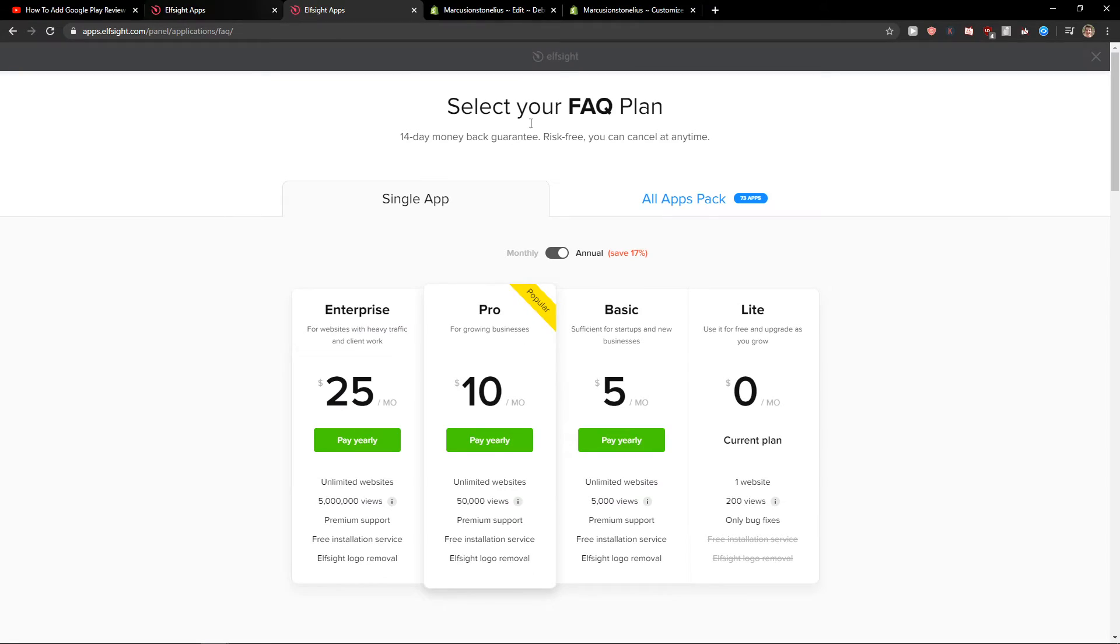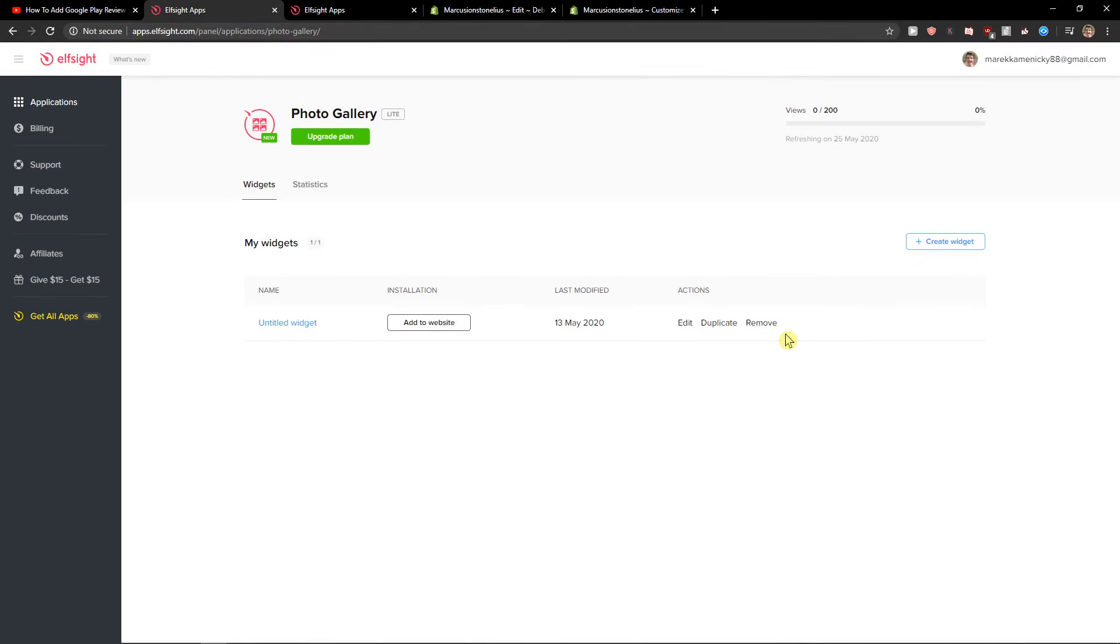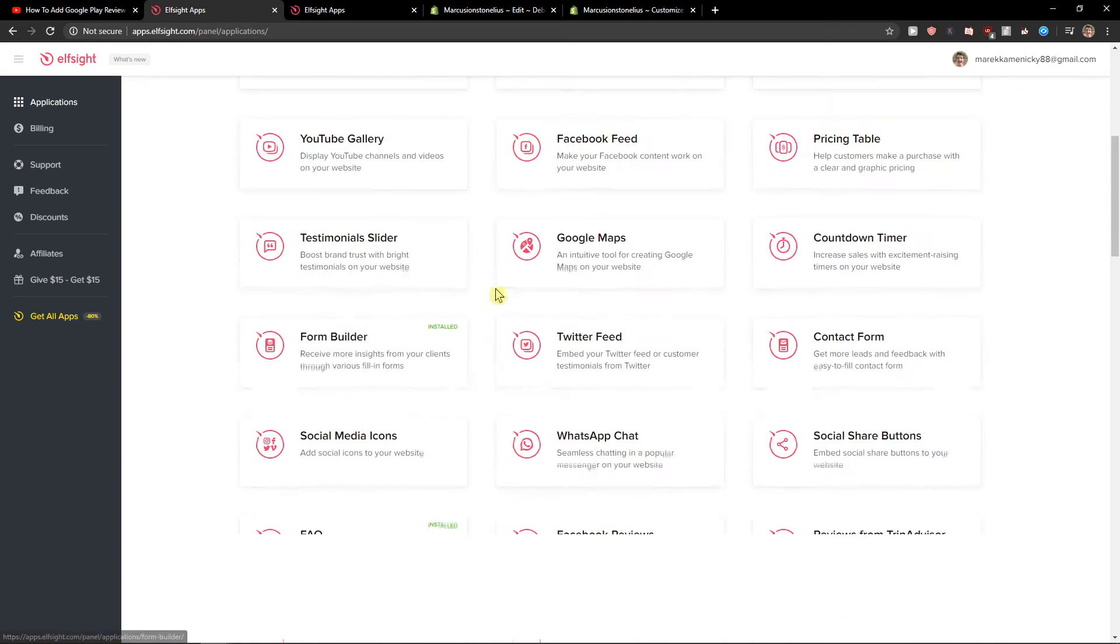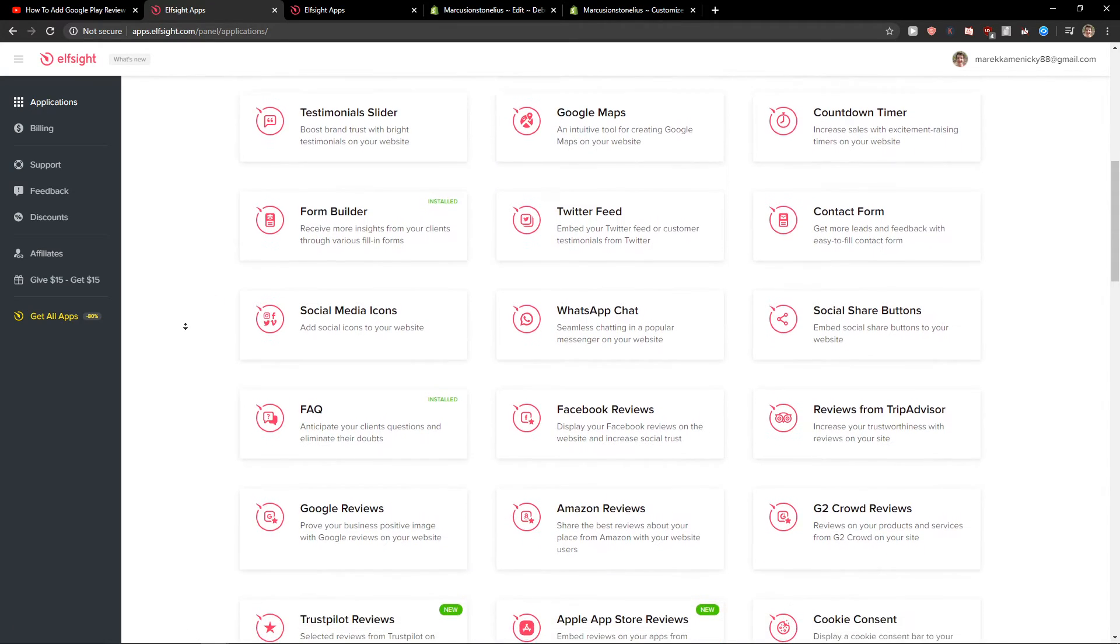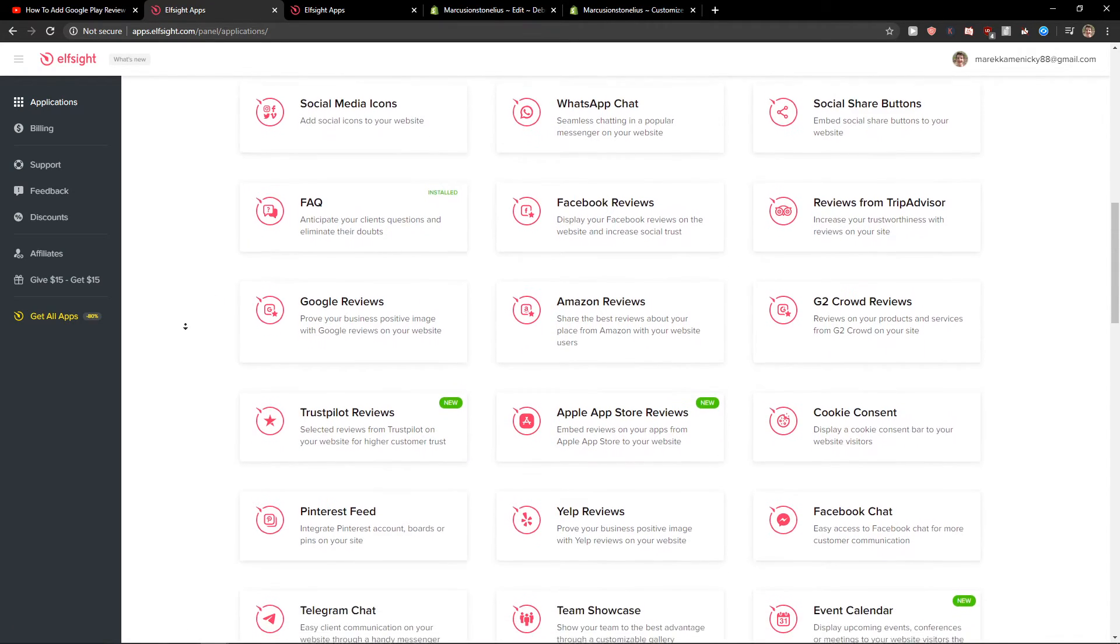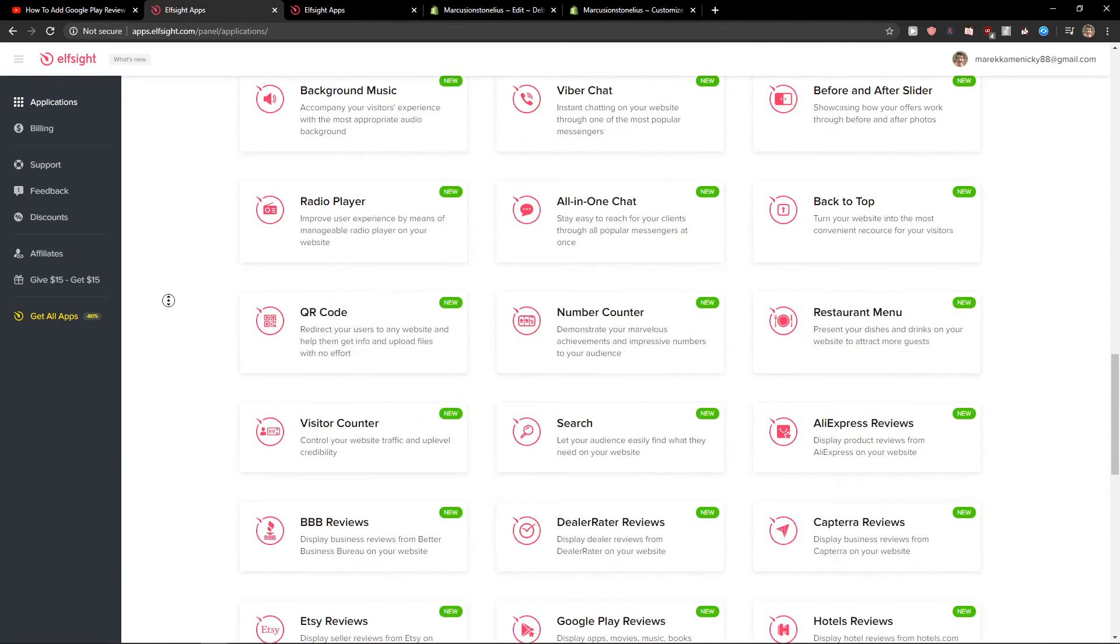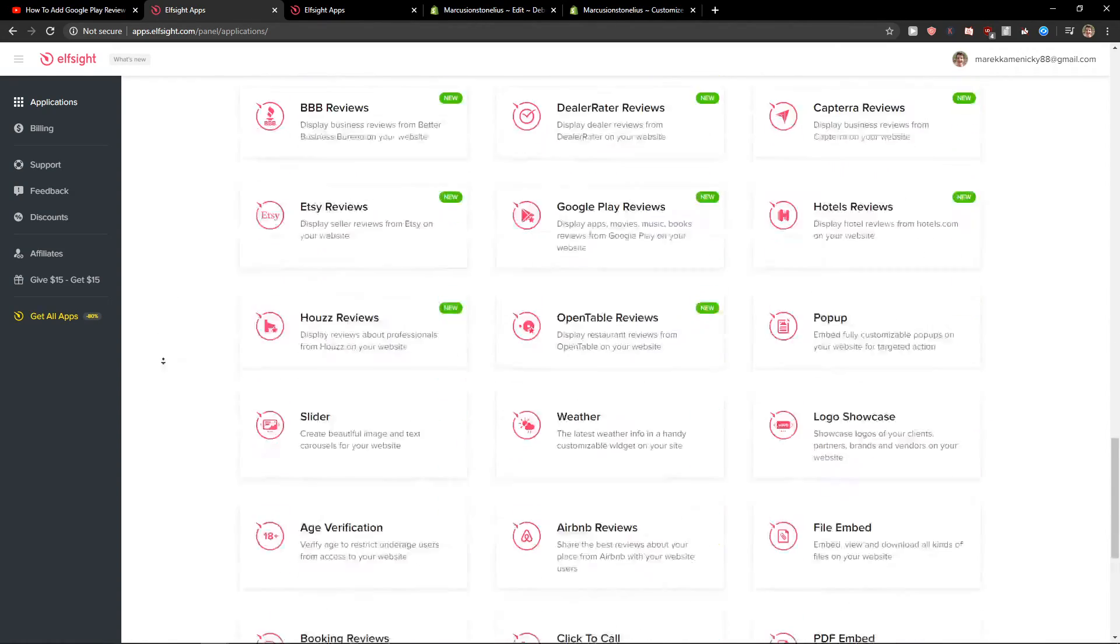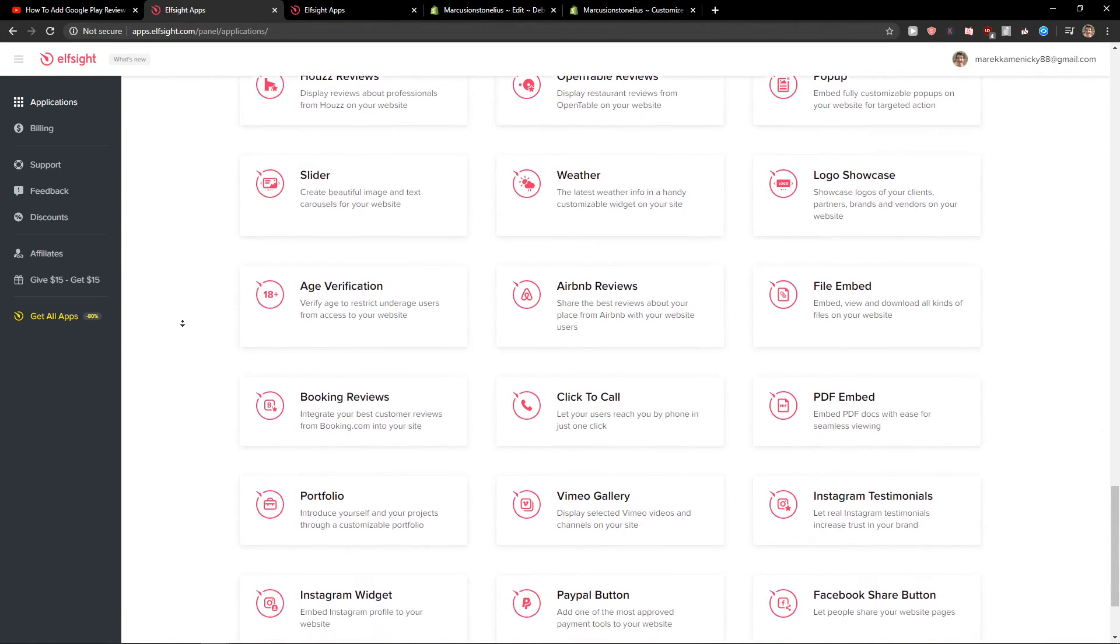Also, I definitely recommend checking out all the other applications here if you can find some of them useful. Like Telegram, WhatsApp, Facebook reviews, FAQ, Pinterest feeds, so many of them that can be useful for you.